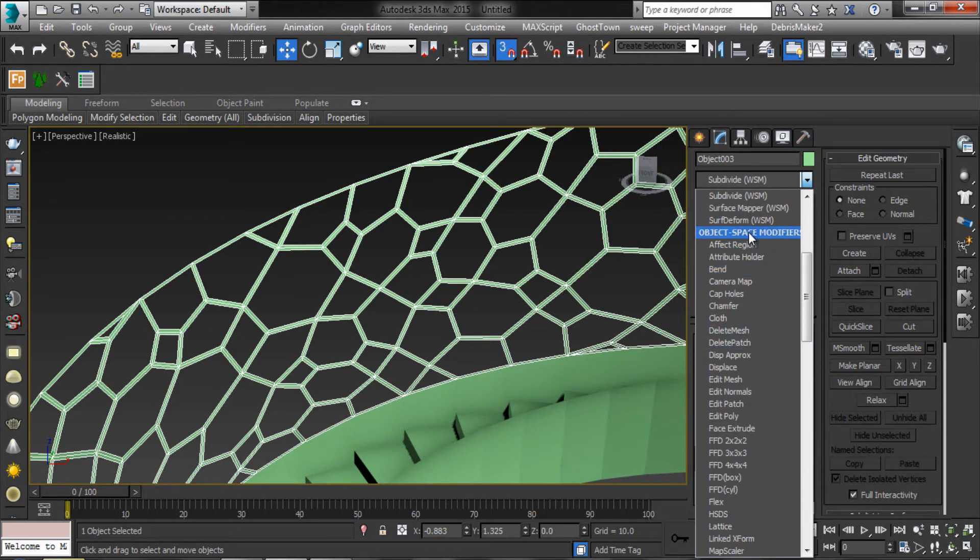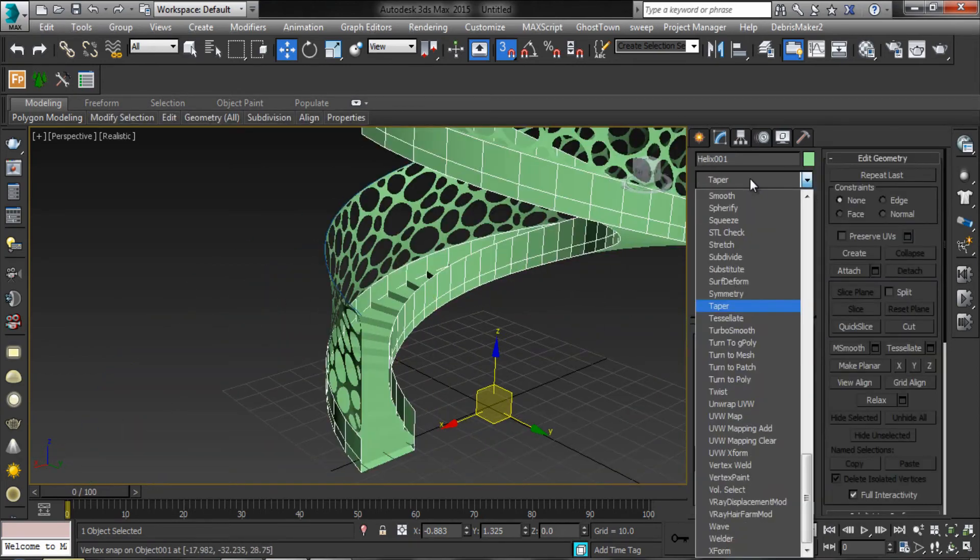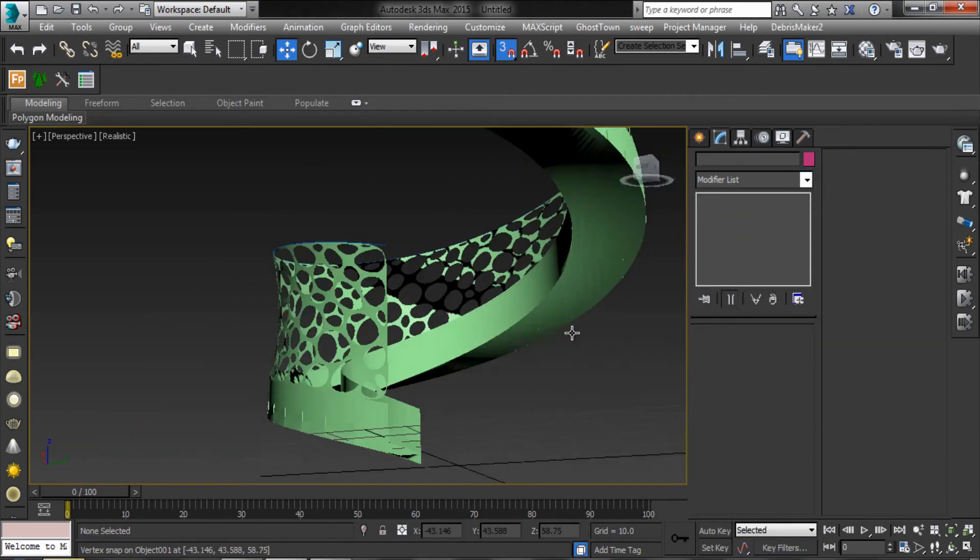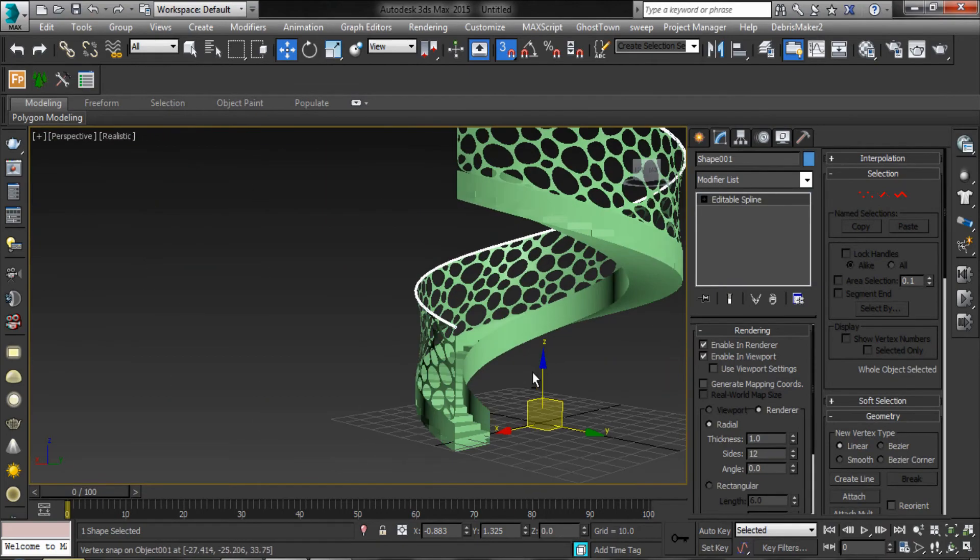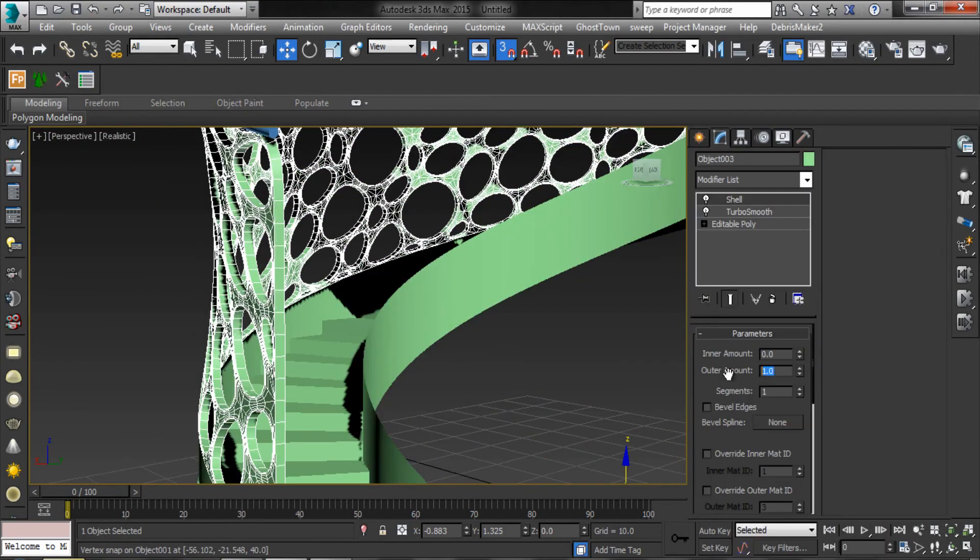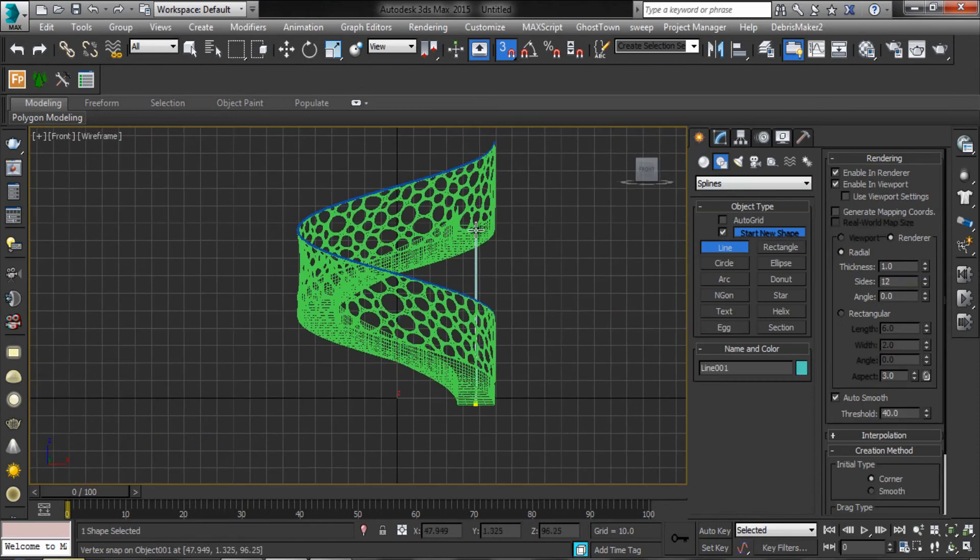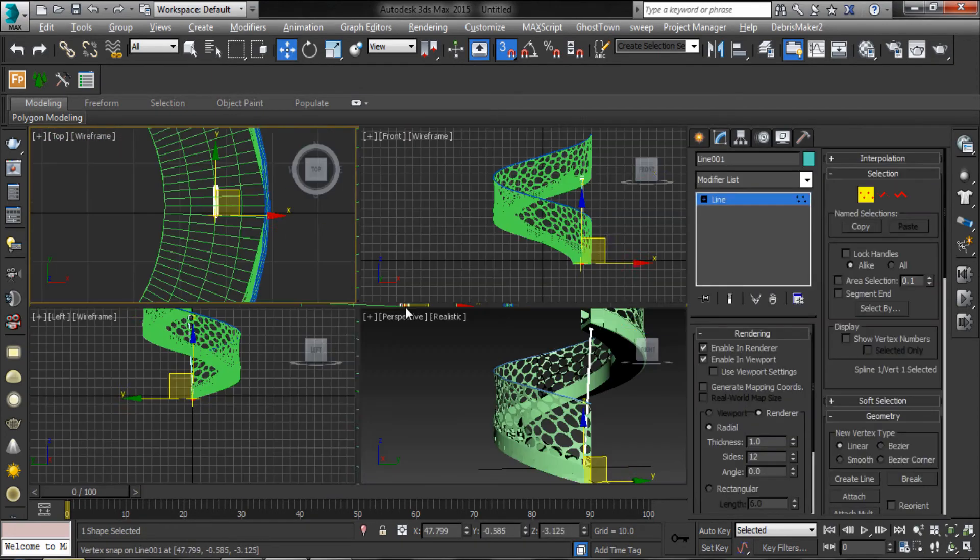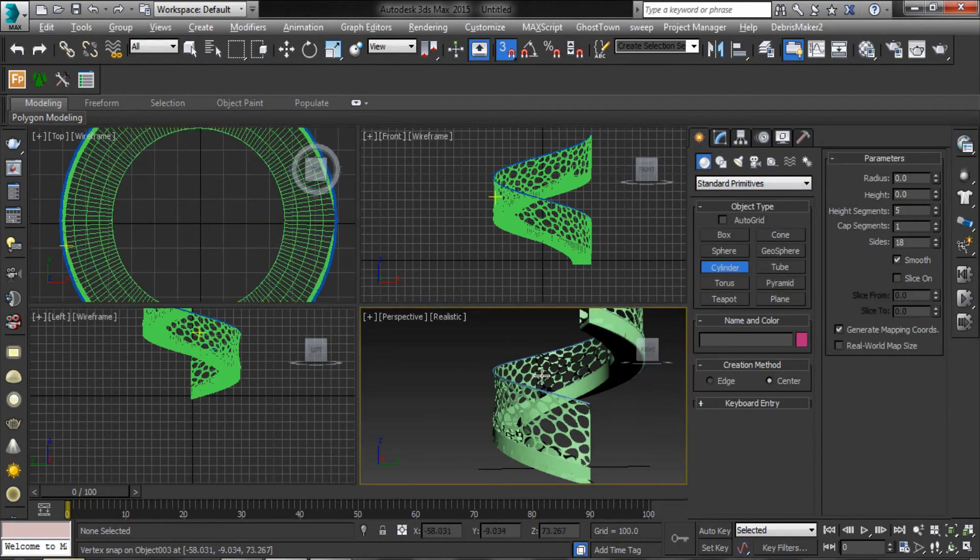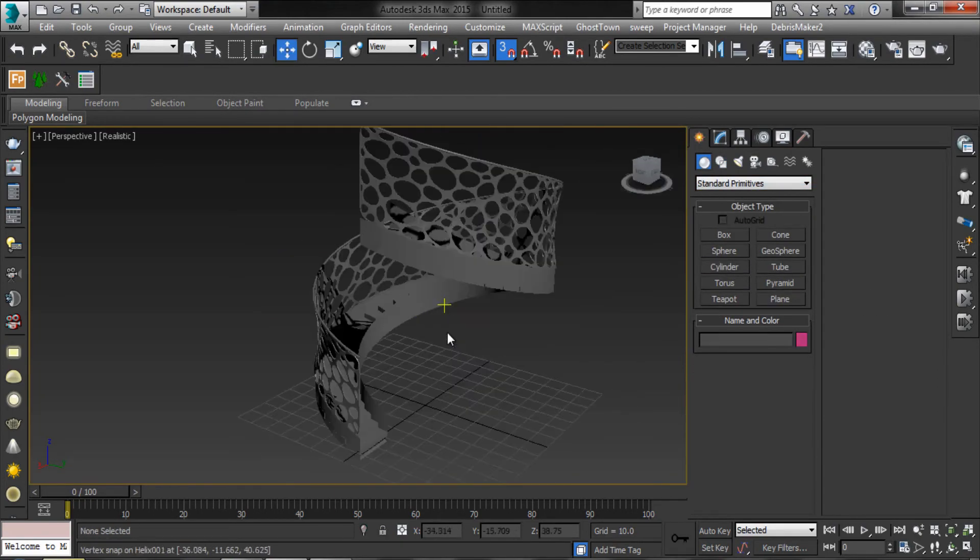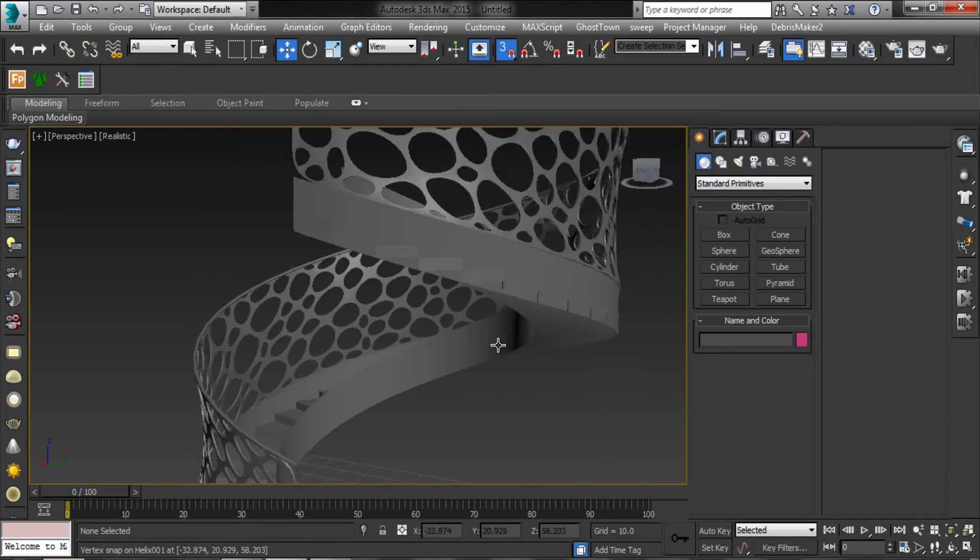Add turbosmooth modifier. Add the shell modifier. Here your stair is ready.